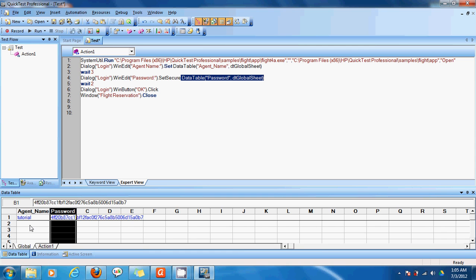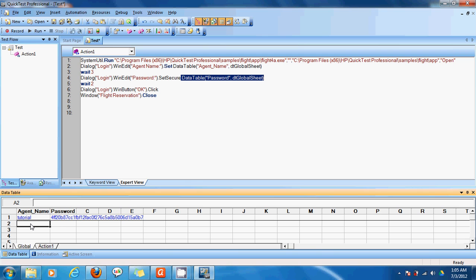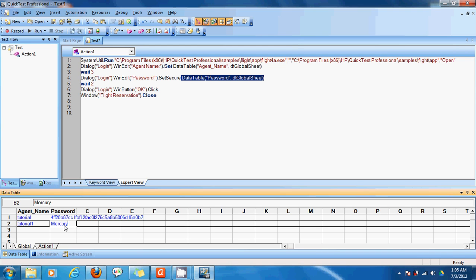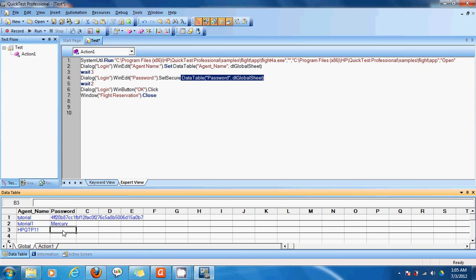Tutorial 1. Password is capital M E-R-C-U-R-Y. Another username as H-P-Q-T-P-11. And password as small M E-R-C and the others in capital letters. Just to have some different values.